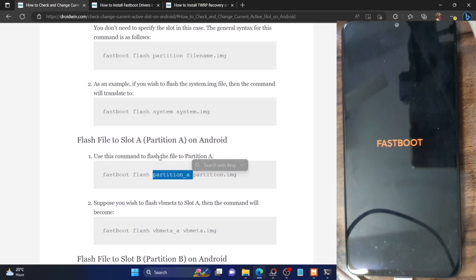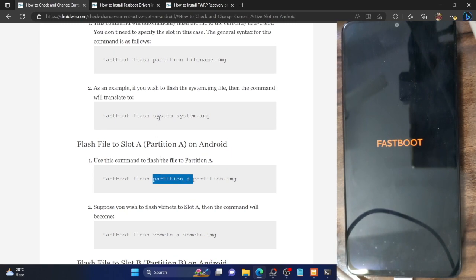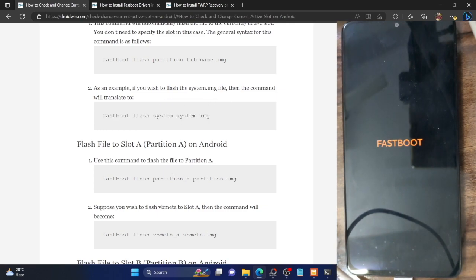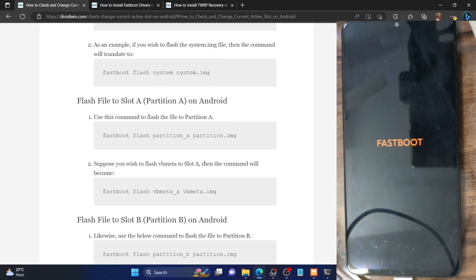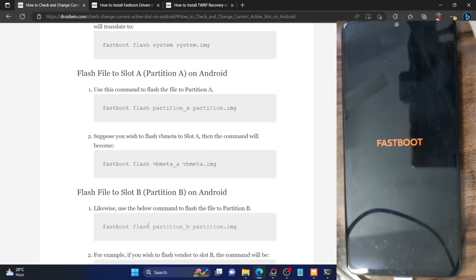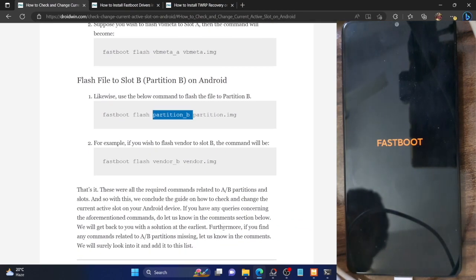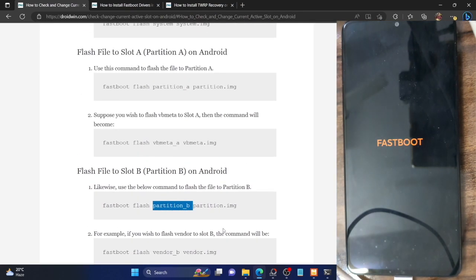To be safe, you can always include the partition name in the flash command. For example, if you're on partition A and want to flash the system file to partition A, use 'fastboot flash system_a system.img'. If you're on partition A and want to flash to partition B, you must specify the partition: use 'fastboot flash system_b system.img'. This was the fastboot method for checking and changing your active slot.